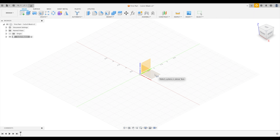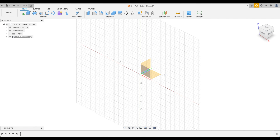Let's pick the XY plane. Why? Picture your desk in front of you. The desk surface has a width and a depth. Picture the width as the X direction and the depth as the Y direction — the surface of your desk is the XY plane. Just like a child making something out of clay on a desk, we're going to do the exact same thing with our 3D model. Let's pick the XY plane.